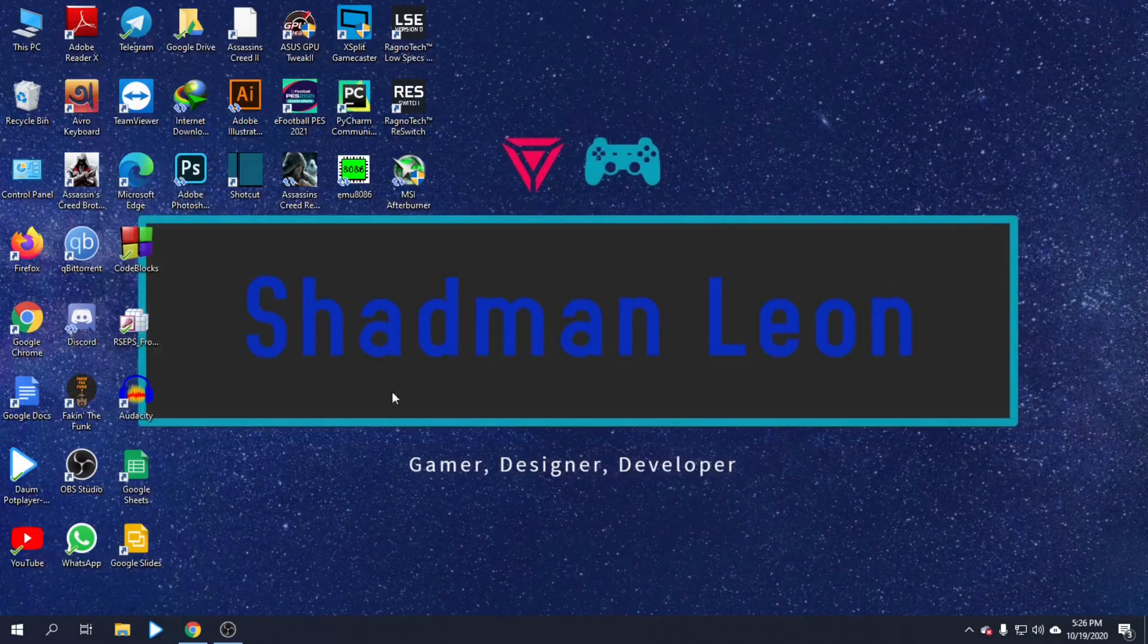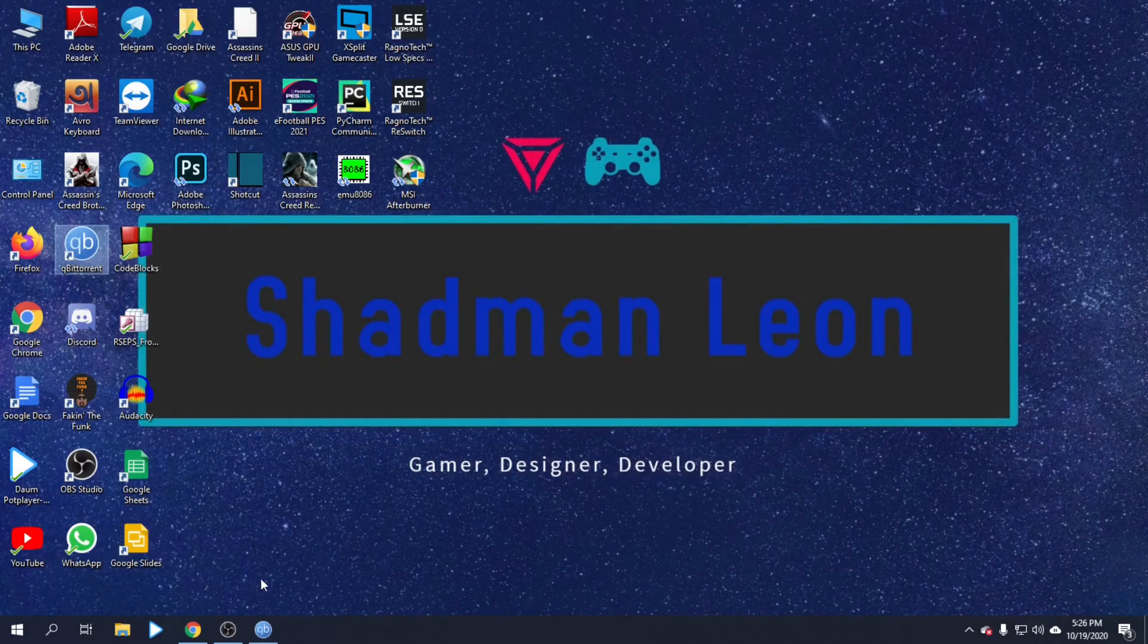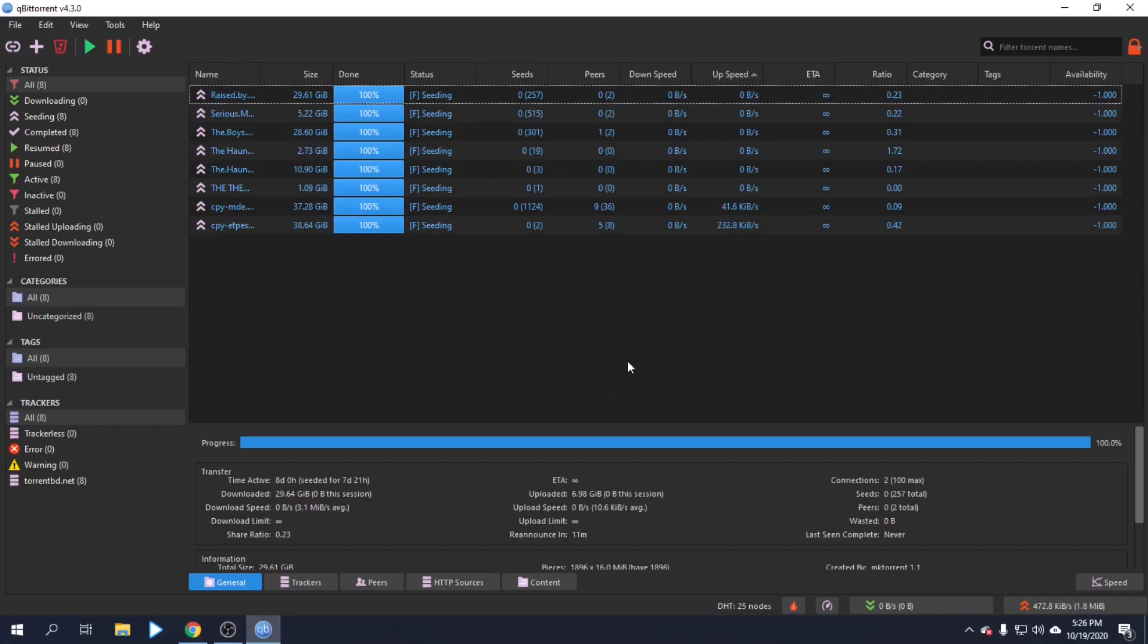Now we'll open qBittorrent again to see the new theme applied with the updated interface.